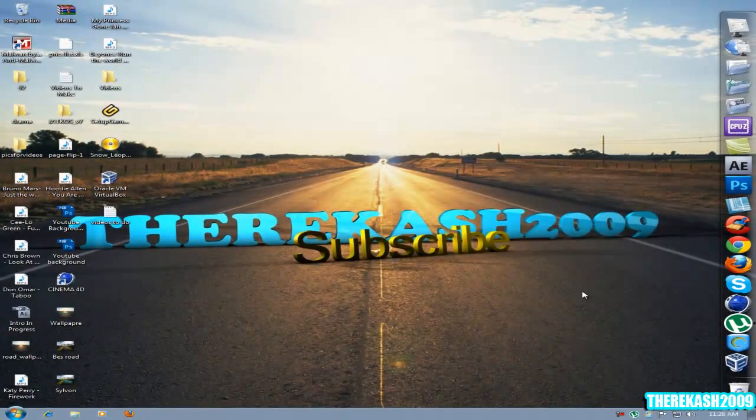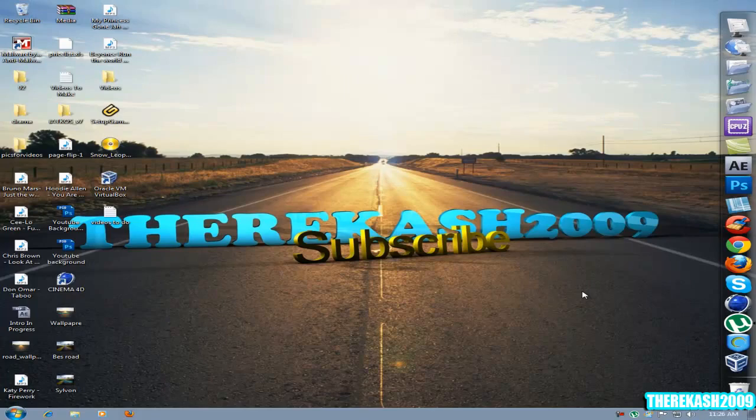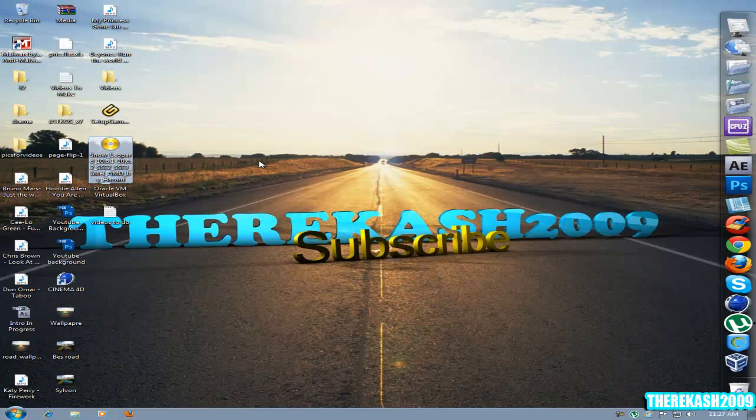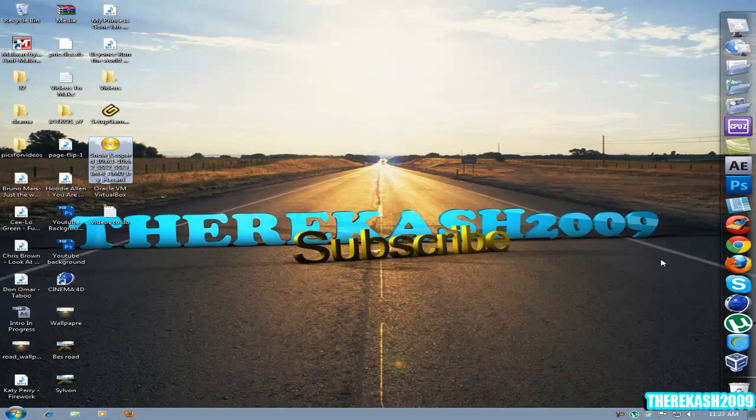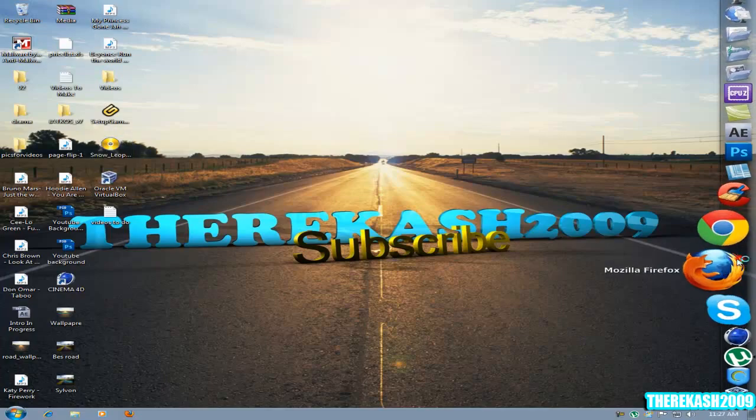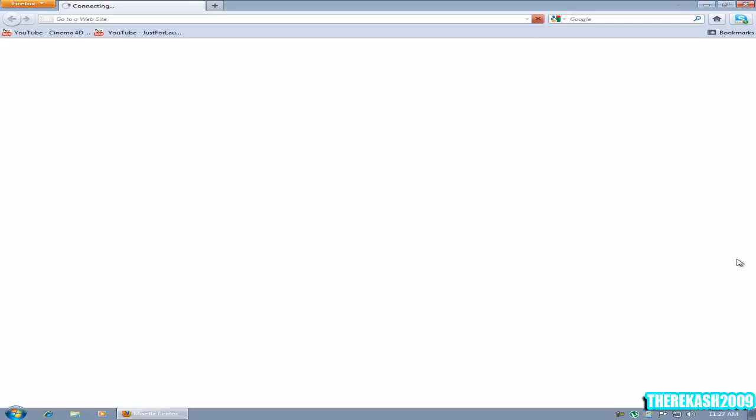For this tutorial we're going to need VirtualBox, uTorrent, and of course the downloaded CD version of Snow Leopard 10.6.1. We're going to open up Mozilla Firefox.